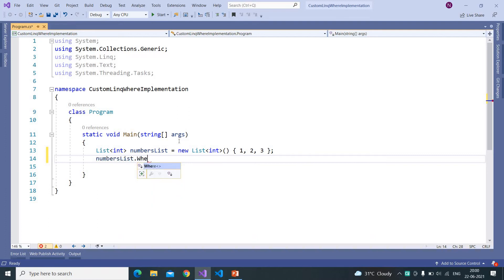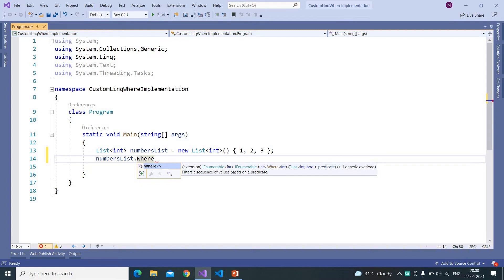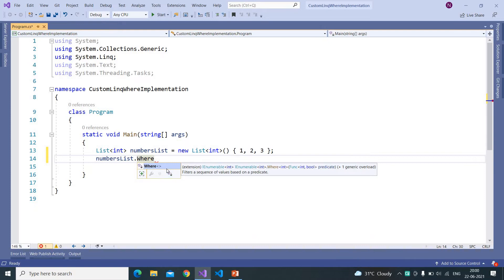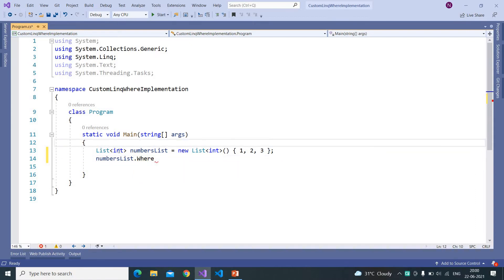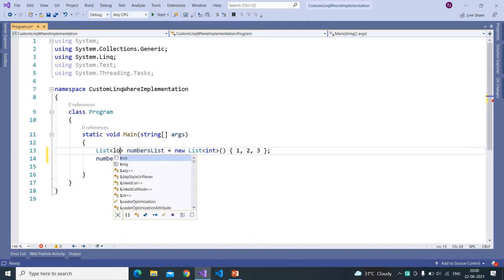Now here if I write Where, see the syntax of the Where clause. So this is an extension method and it is accepting a Func, and that Func accepts an integer value and returns a boolean value. So that's the reason I said we need to have understanding on extension methods and also on the Func.